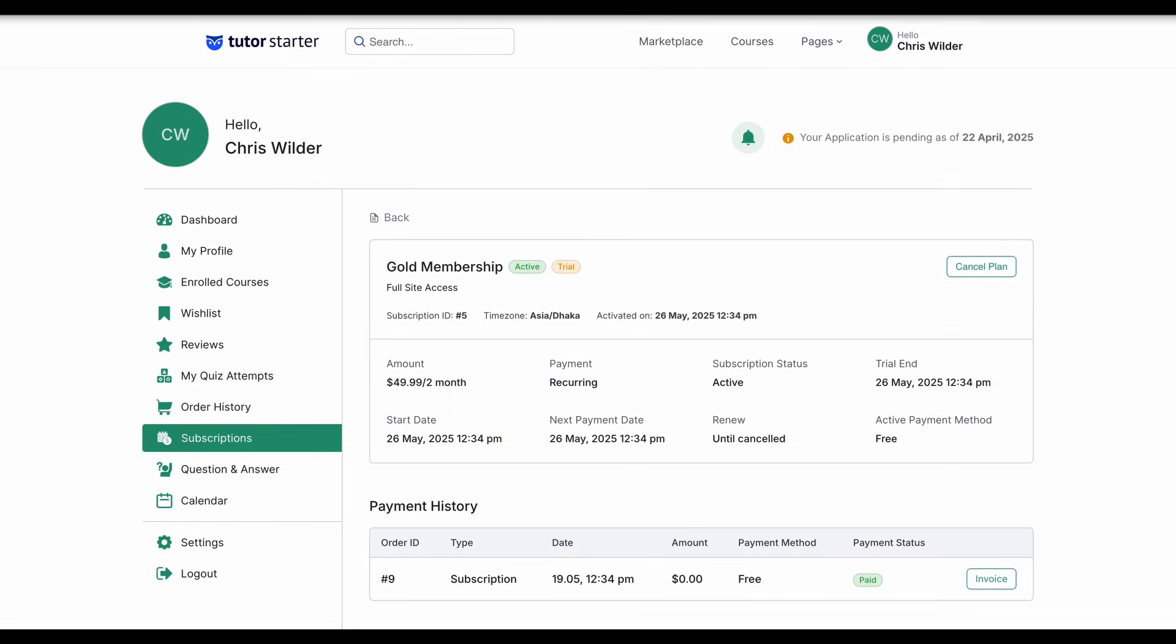Well, that's it for this video, everyone. We hope that this new series of tips and tricks about TutorLMS helps some of you find out more ways that TutorLMS lets you customize your e-learning site.